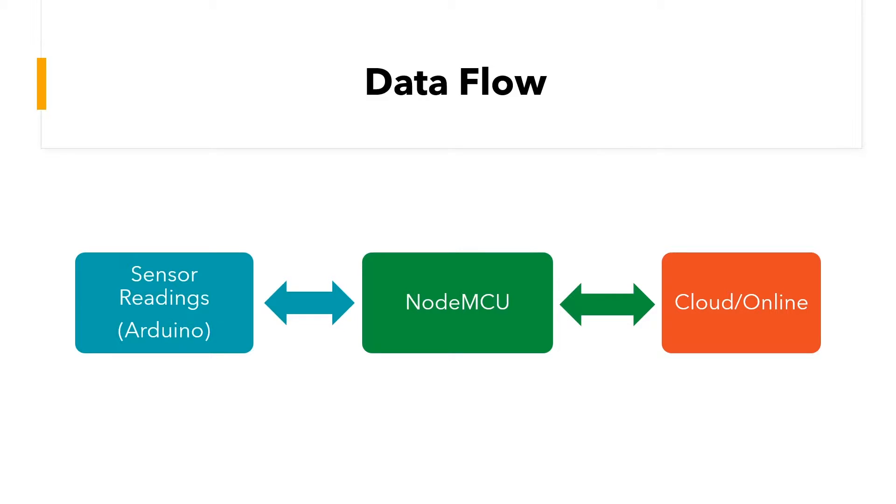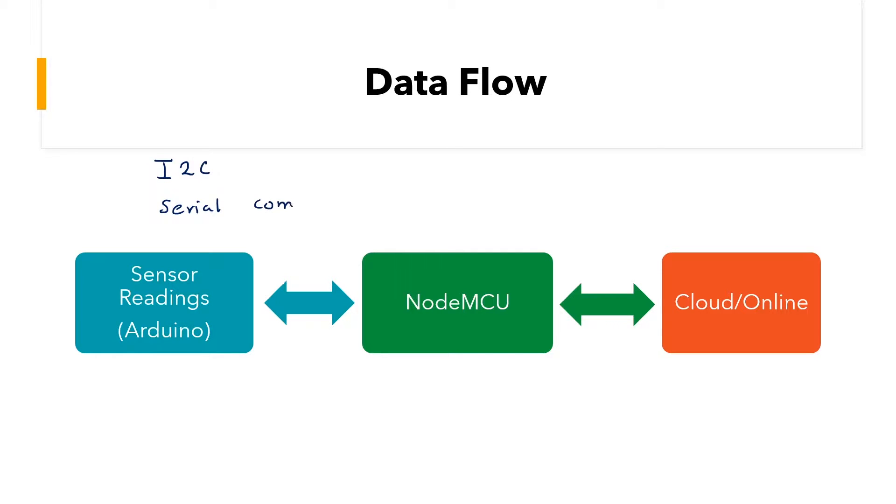So there are multiple methods that can be used to transfer data from one device to another. For example, I2C or serial communication, which in my opinion is one of the easiest and most convenient methods. And it is what we will be looking at in this video.